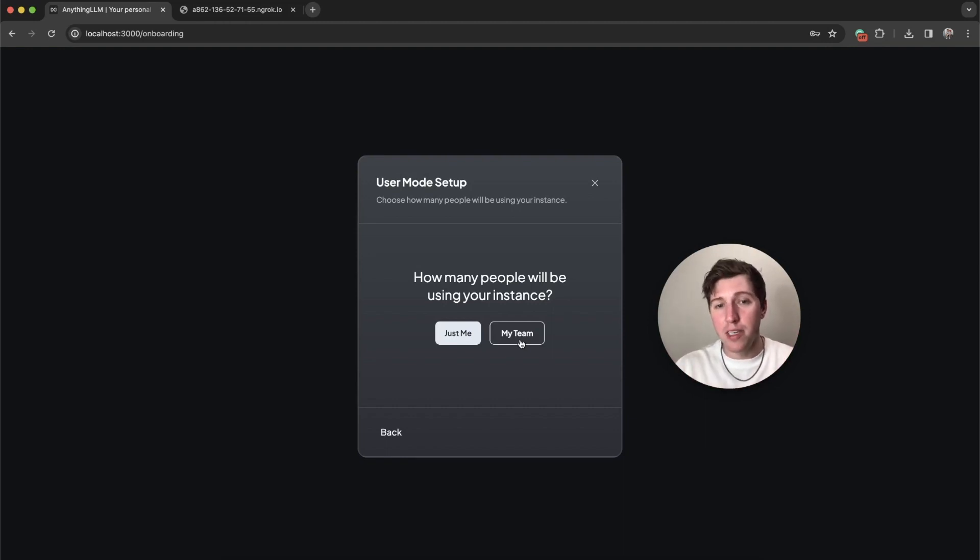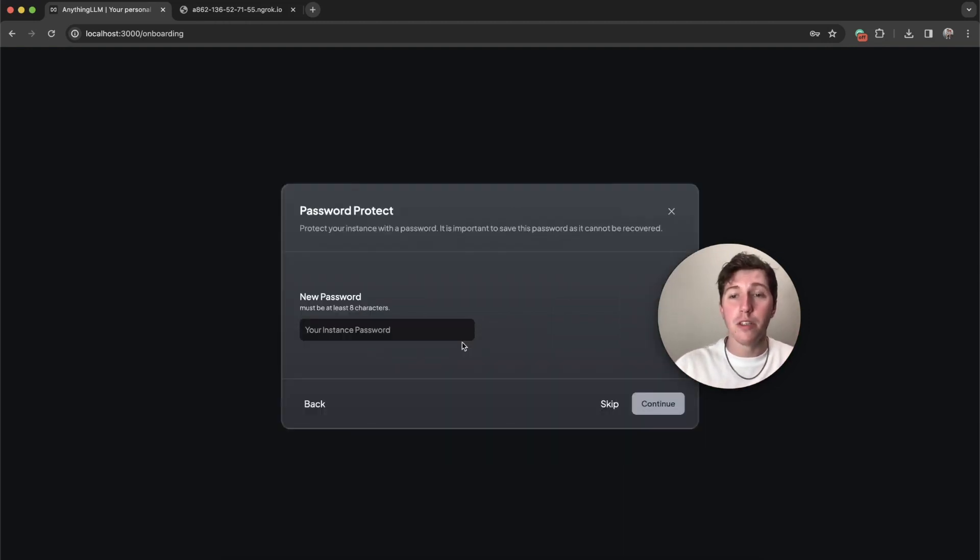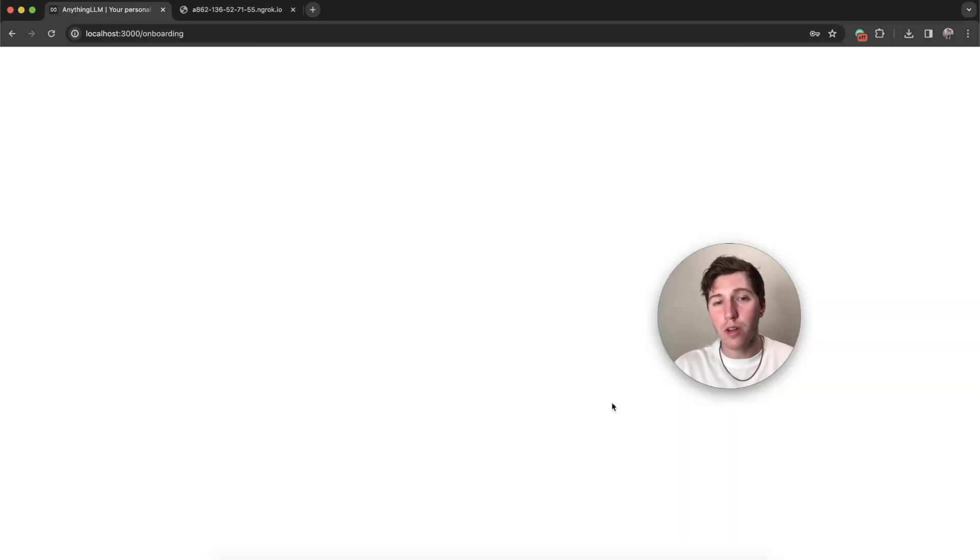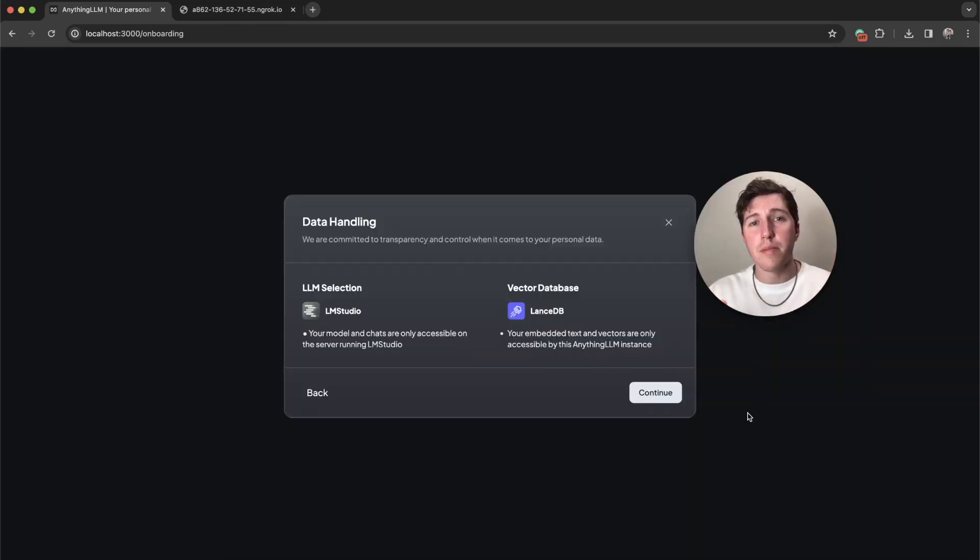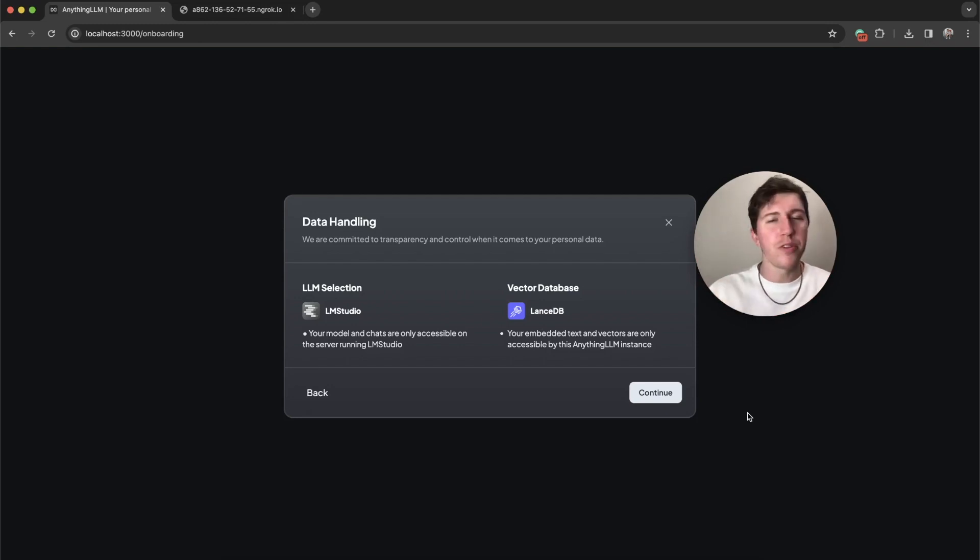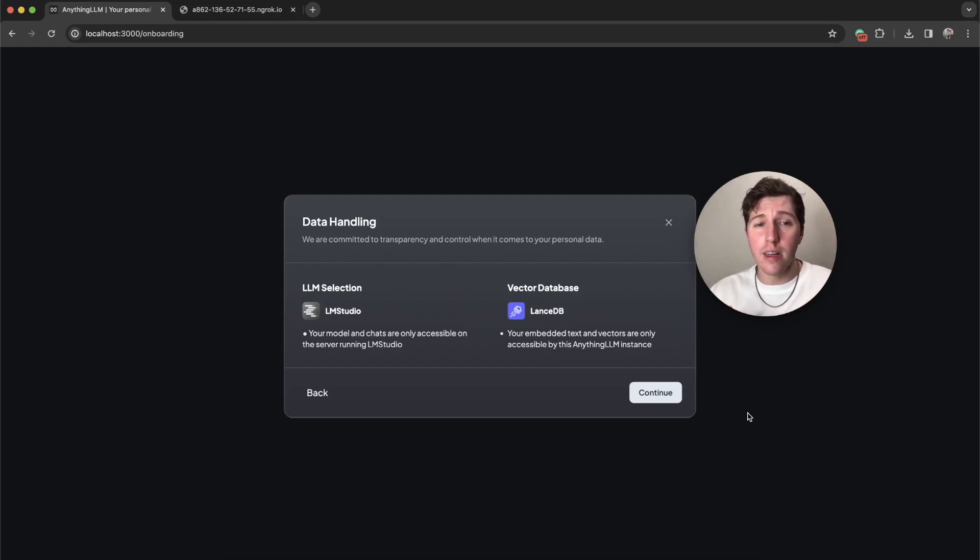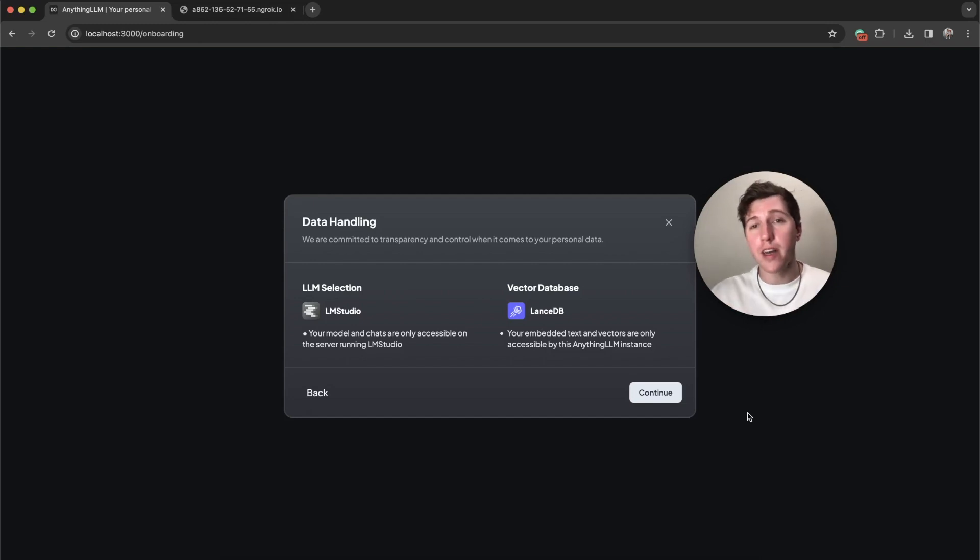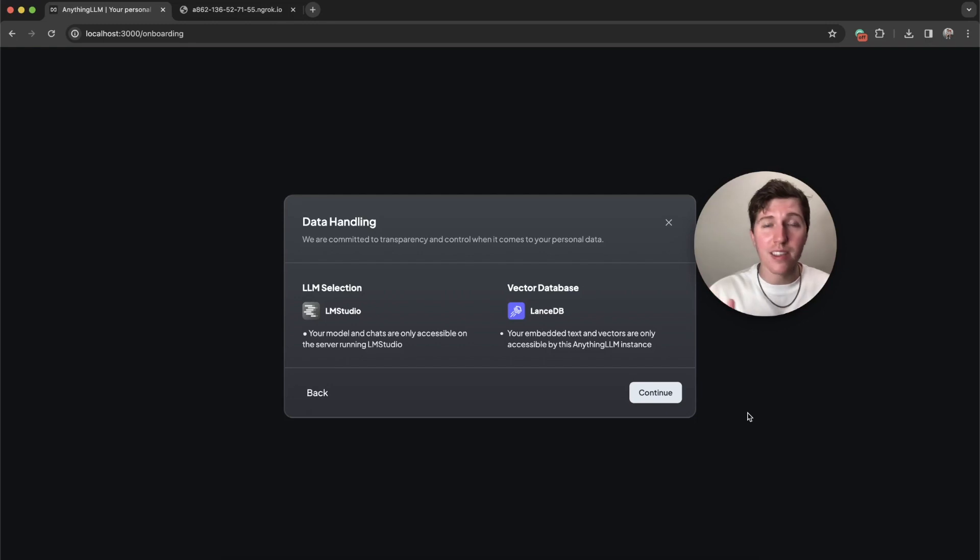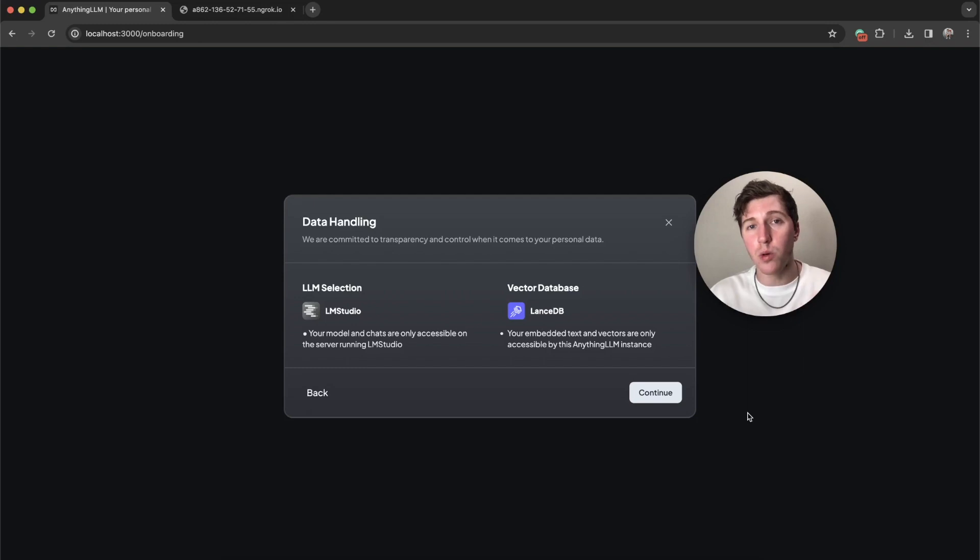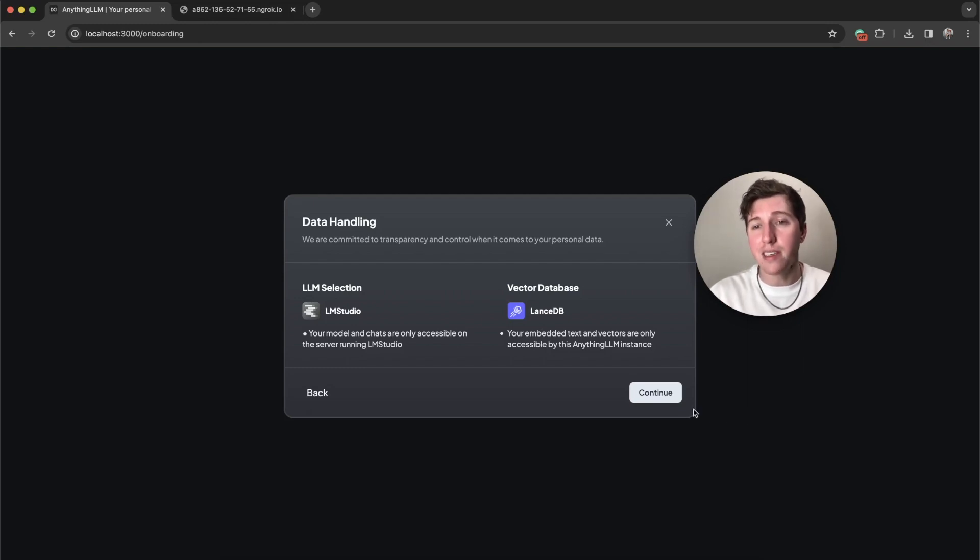I don't need a password because we're running this locally. The next step is actually an alert that lets you know how your data is being handled depending on whatever you selected. For our LLM selection, we're using LM studio. So the model and chats are only accessible on the server running LM studio. If you use a closed or isolated vector database like Lance DB, our text and vectors are also only accessible by this Anything LLM instance. So we can continue.